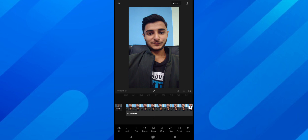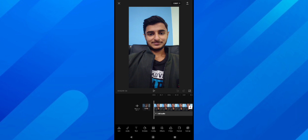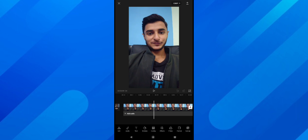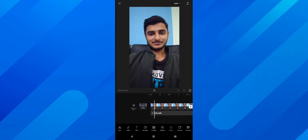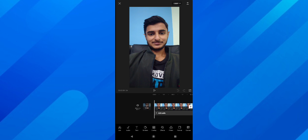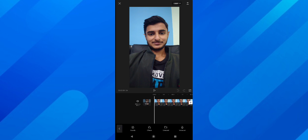First of all, you have to create a project and import a video — as I have already imported a video. There are several options. You'll see an option under the video in the timeline called 'Add Audio', or simply there's another option at the bottom — the second option is 'Audio'. I'm going to tap on 'Add Audio' in the timeline.